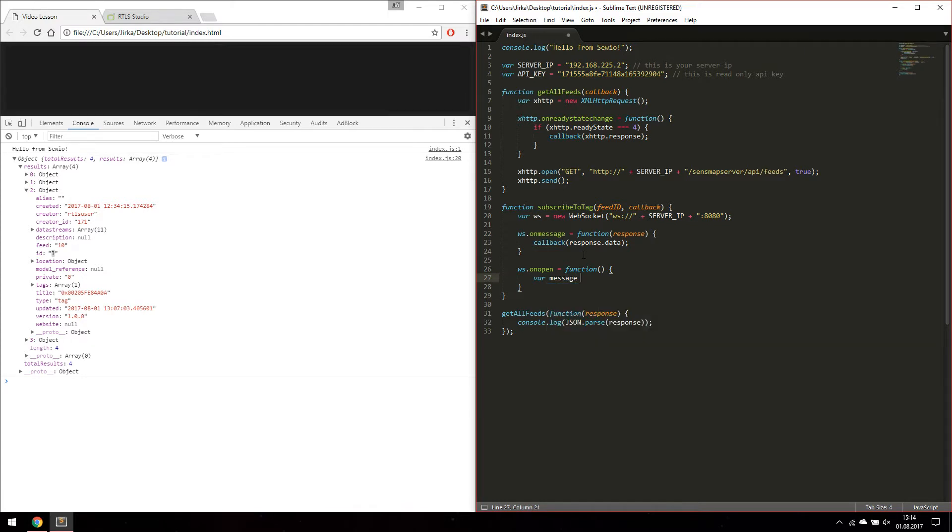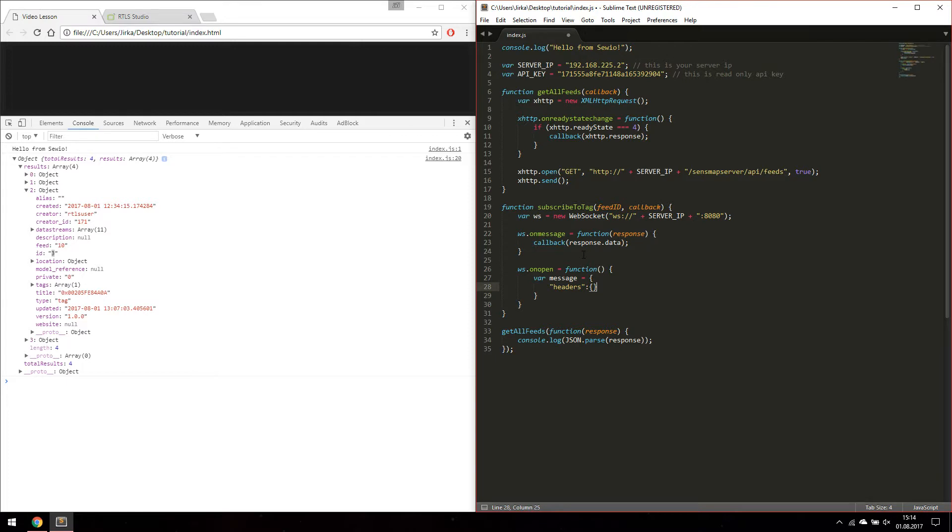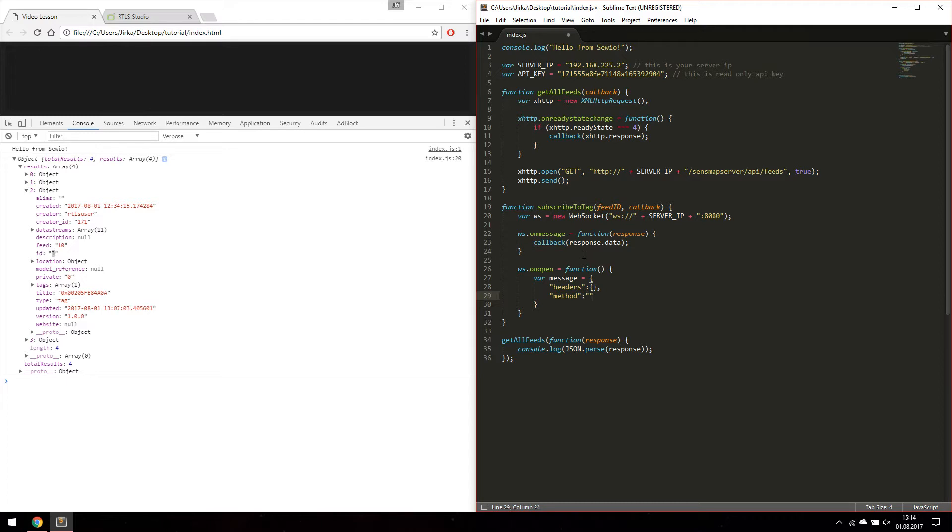The message we are going to send to our WebSocket has following format. There are three keys. Headers. Method. And resource.